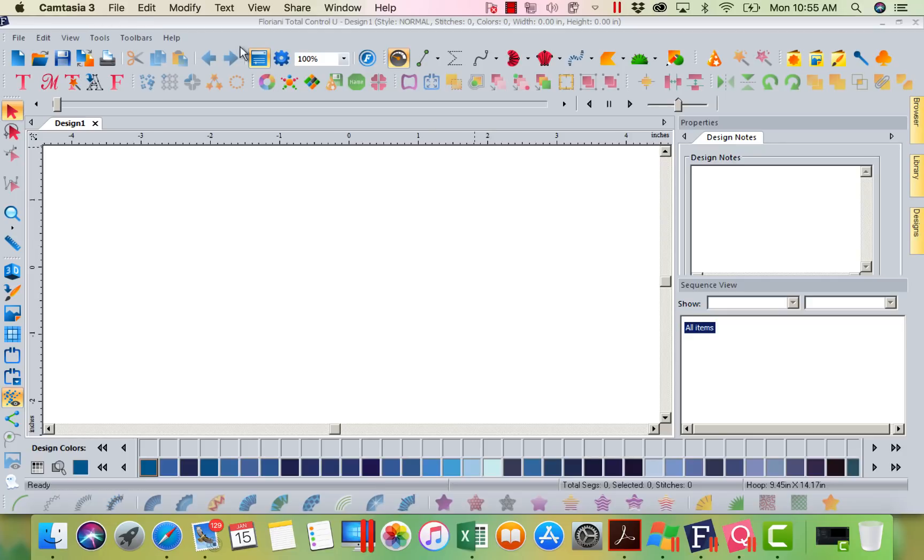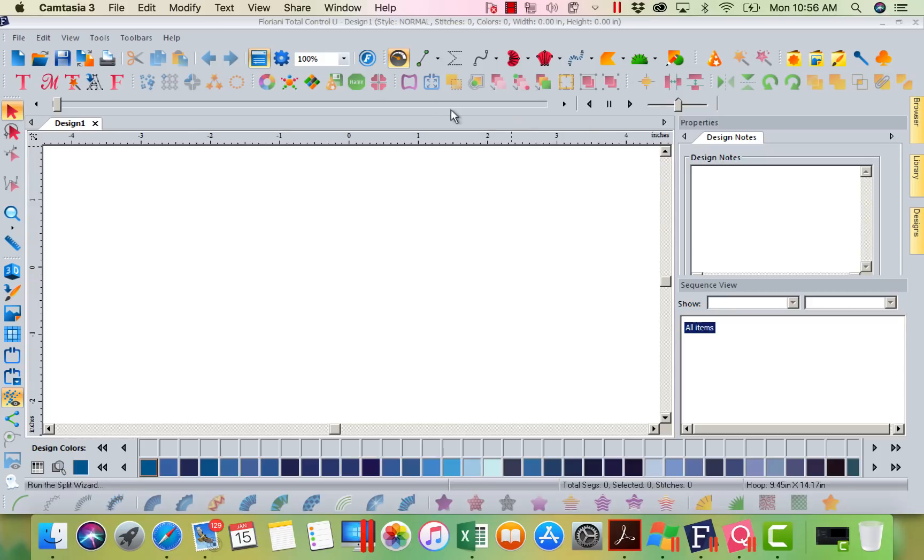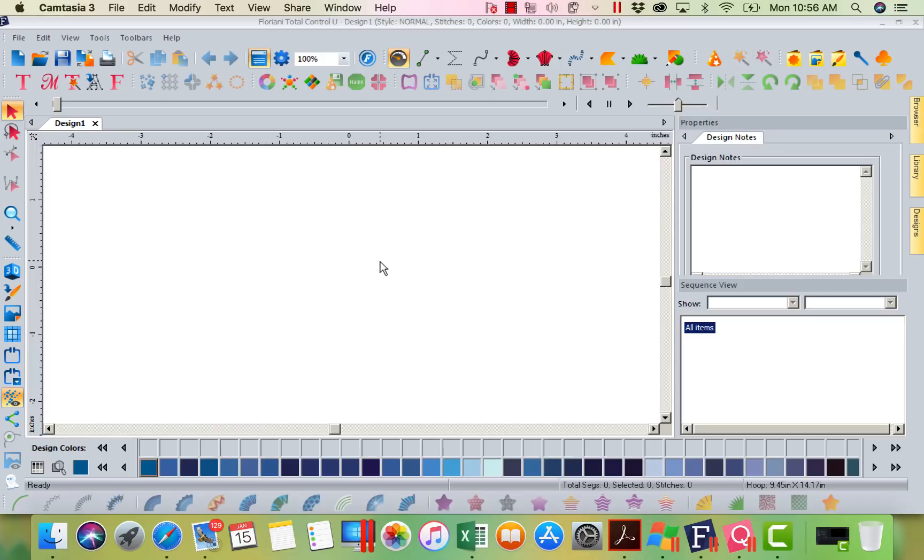Now what we have on screen, we're looking at Floriani Total Control U. Floriani Total Control U is a full digitizing program, which means I can bring in artwork, I can create fills, I can create lines, I can create texture fills, solid fills, I can do anything I want as far as creation or design manipulation.